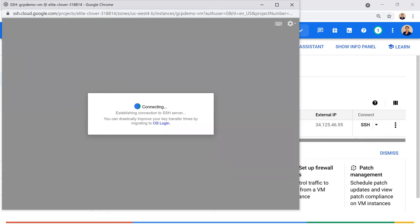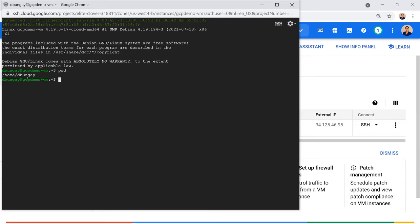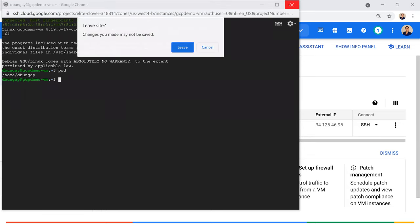The SSH connection is loading and we're now logged in. It's running Linux Debian — that's the OS I selected. From here you can run Linux commands and do whatever you need with your VM.